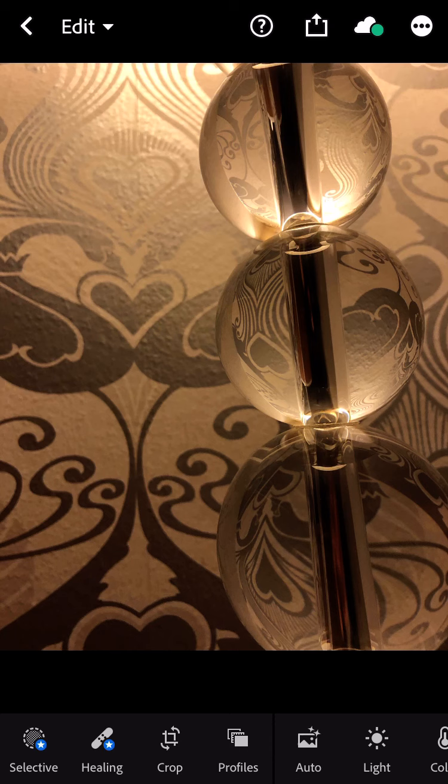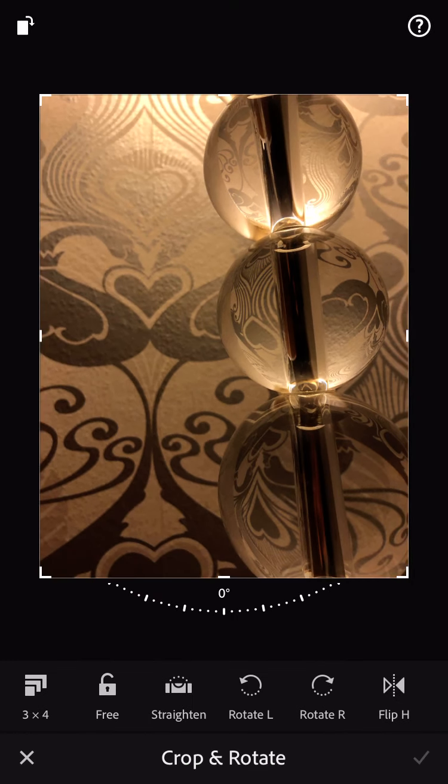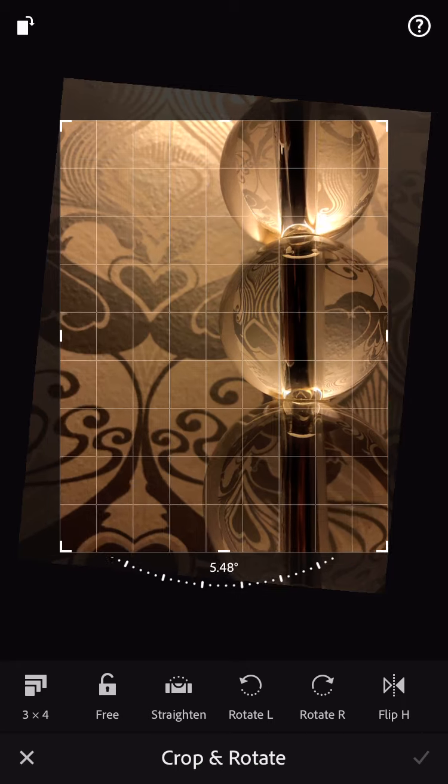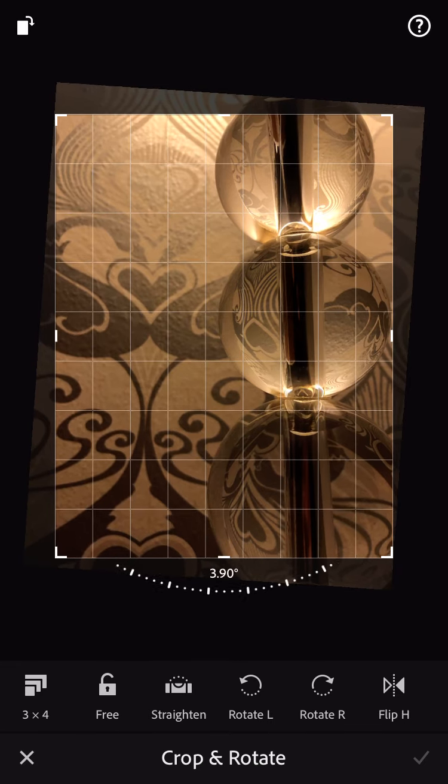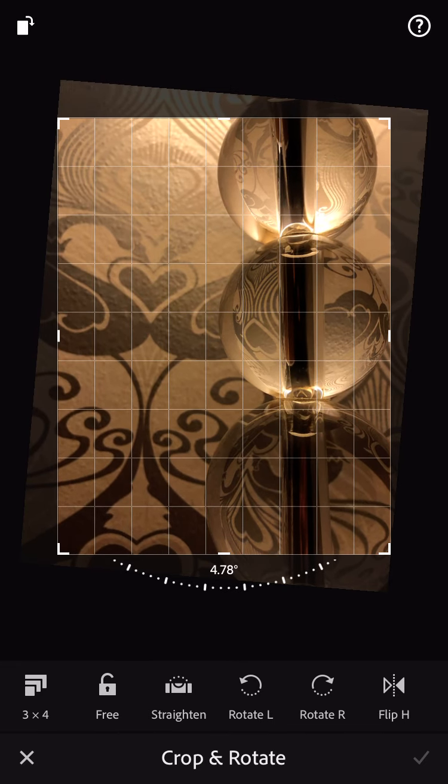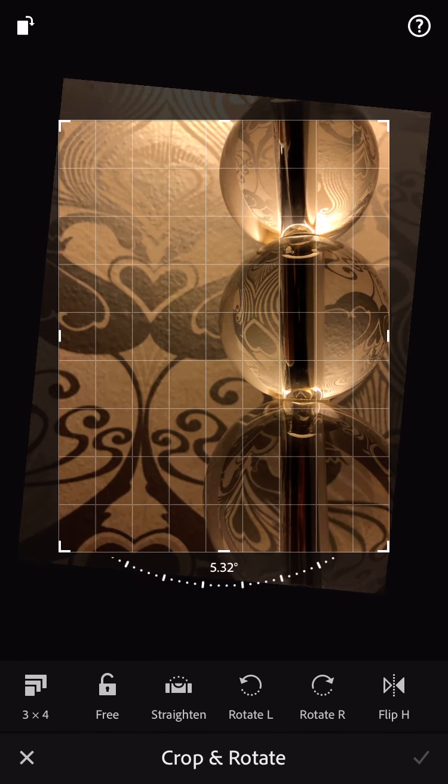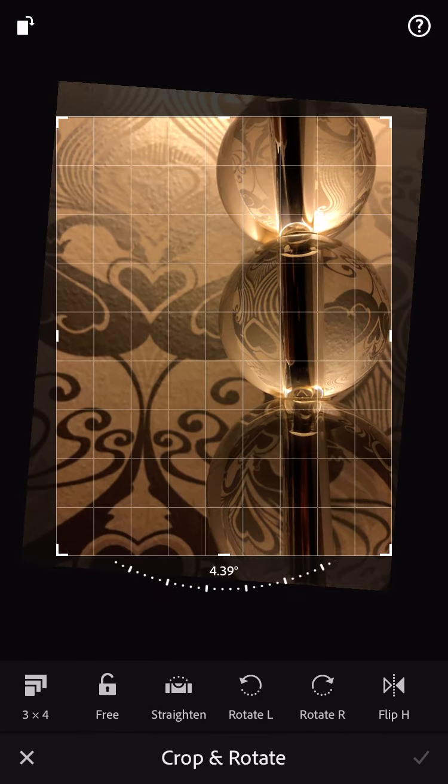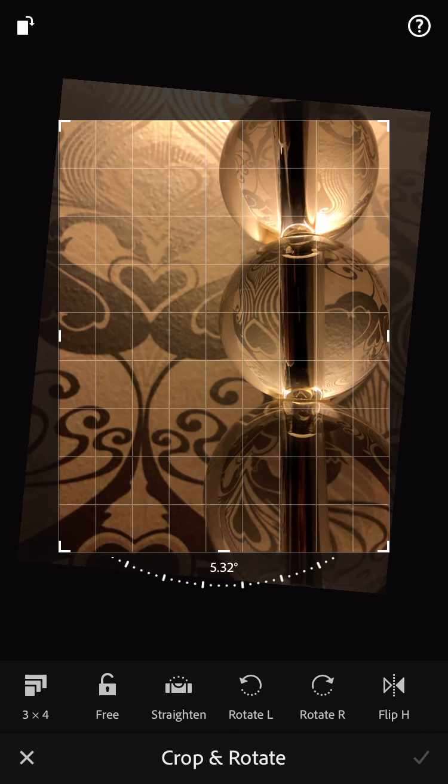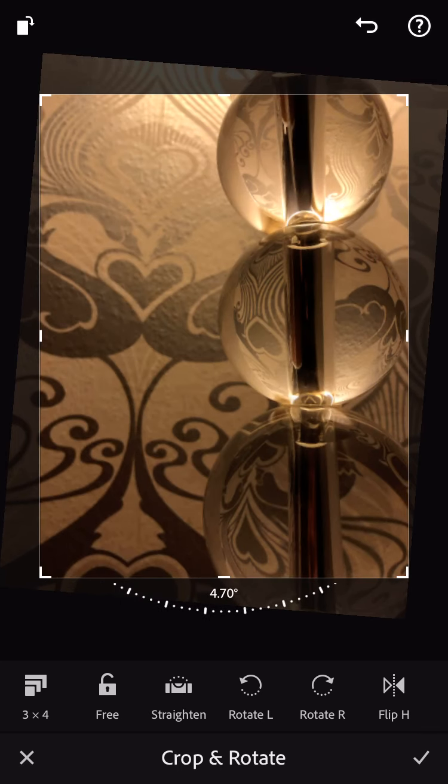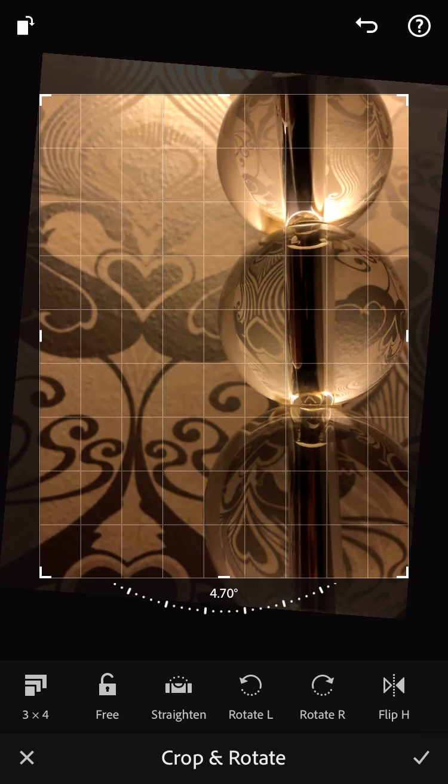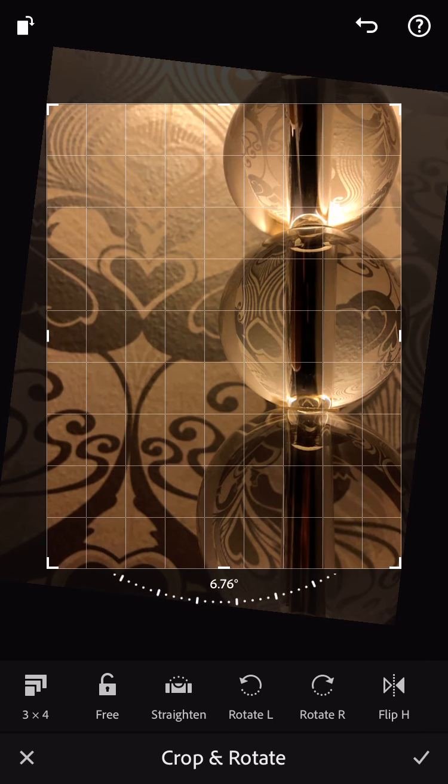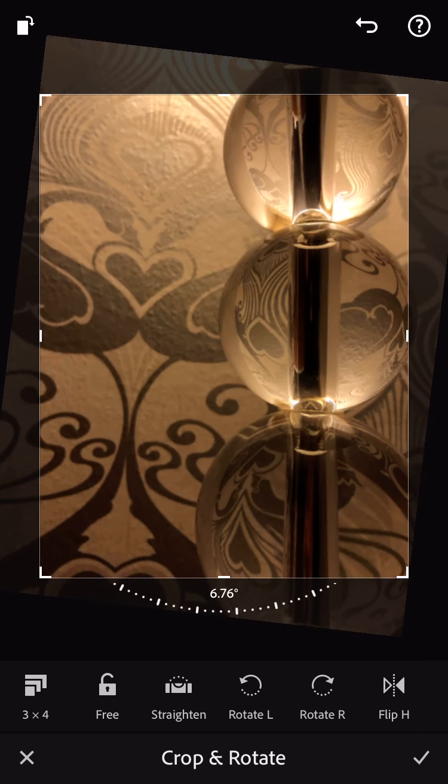Before I even do that, the first thing I'm going to do is crop it. It is crooked, so I'm going to go down to the Crop tool at the bottom, and I'm just going to use the straightening. I want to make sure those lines are parallel to something that's going to make this image straighter. I think right about there. Maybe a little more. And then at the bottom, I'm going to apply it by clicking the checkmark.